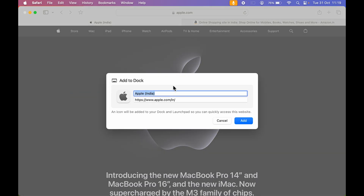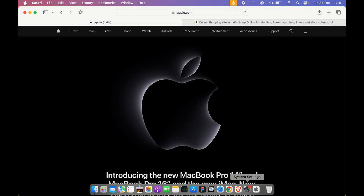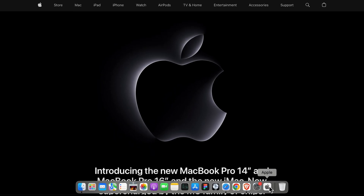After selecting 'Add to Dock', you get a pop-up window. You can rename your application — I'm going to rename it as 'Apple'. You can also confirm the website URL, then select the Add button. As soon as you select Add, you can see apple.com has been added to the dock and is now created as an application.